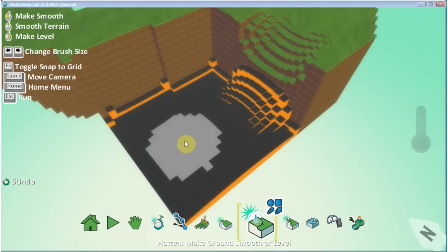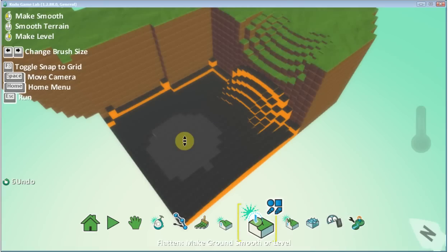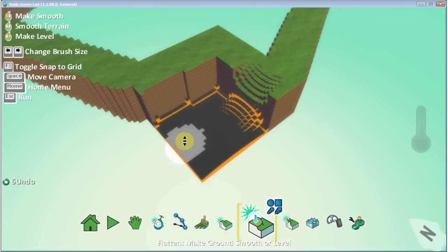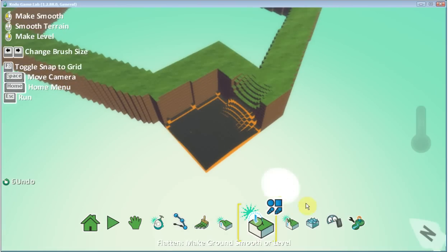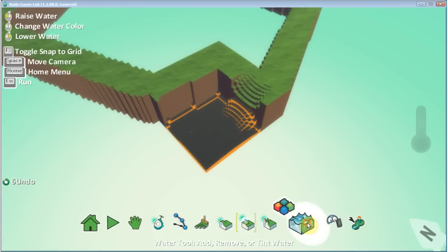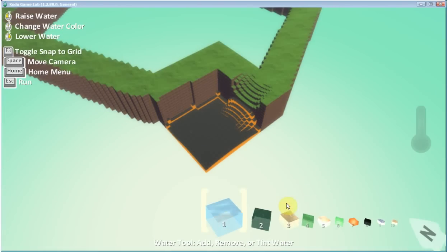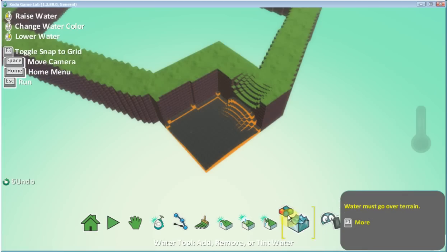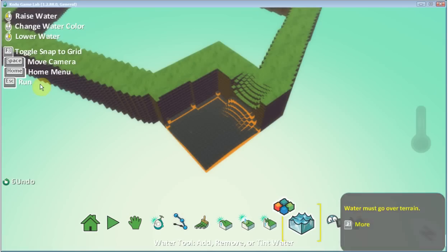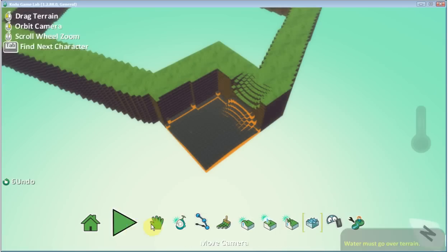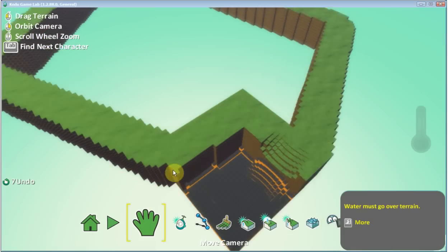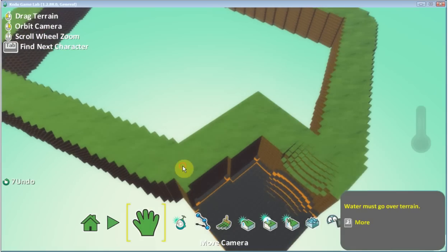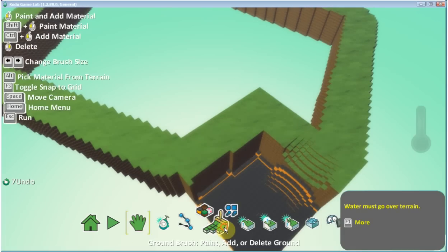Now let's take a look at the water. Water is a little bit difficult. Water must go over terrain — I missed that before. So water must go over terrain, so we need to make more terrain.